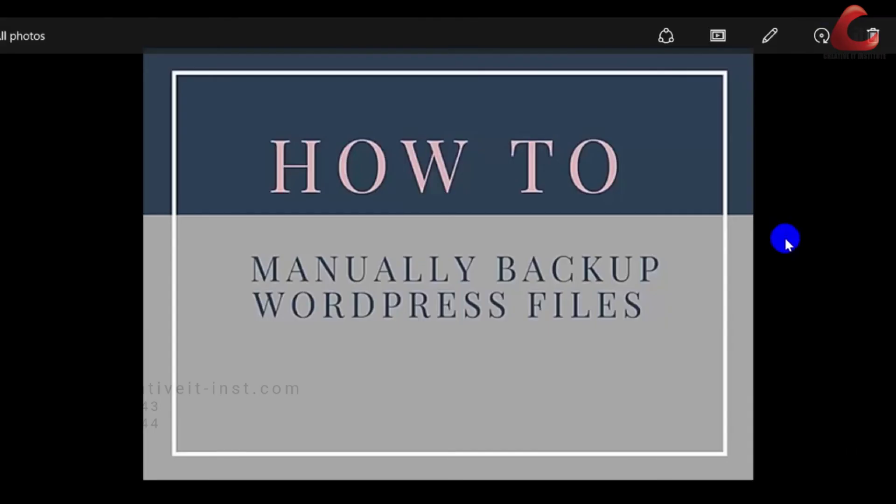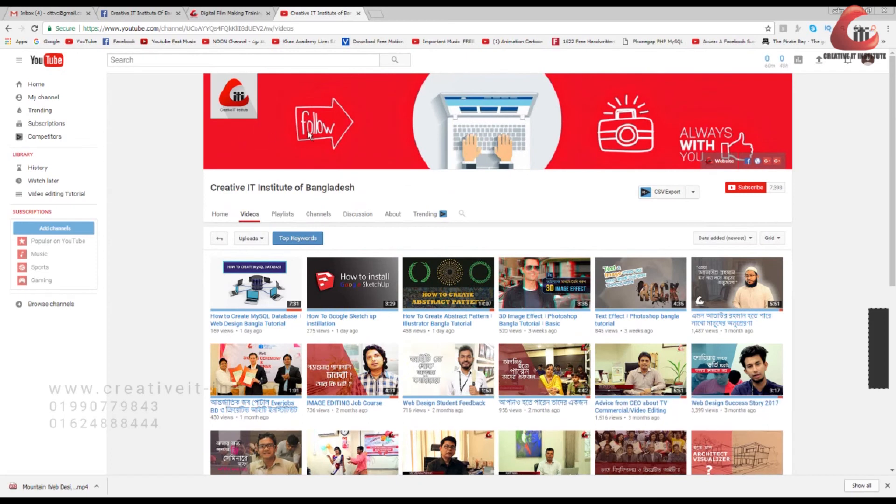So in this video, you will learn how to manually backup a site via your hosting accounts cPanel.